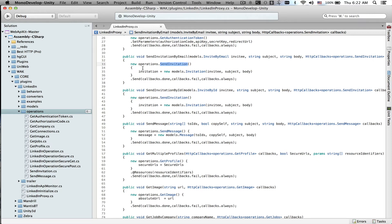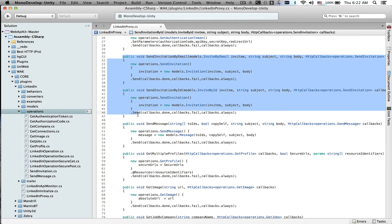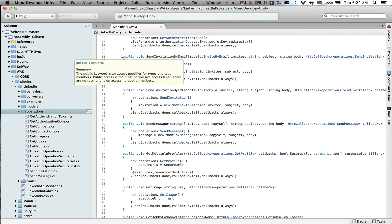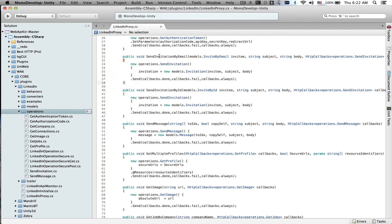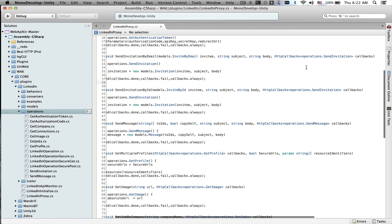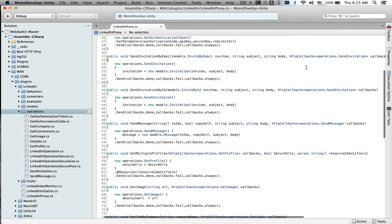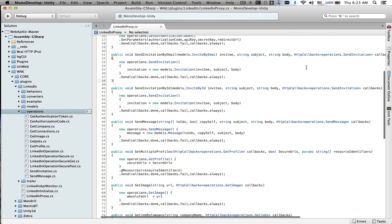The send invitation operation supports inviting people by their email or by their LinkedIn ID. So we've created two methods, one that's going to send an invitation by email, the other one by ID. And right now we could call this from code, passing in the invitees, the subject, body, and the callbacks so that our caller is going to be notified whether this operation was successful or it failed.